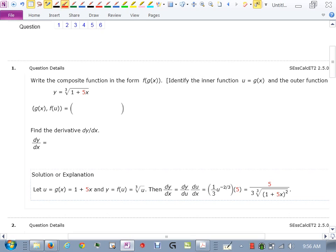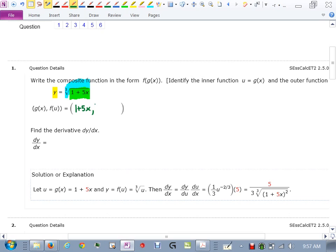Here's a way I would have explained this problem in the notes. Our function y is equal to a cube root of something, and inside that we have 1 plus 5x. So the inner function would be 1 plus 5x, and the outer function would be the cube root. The inner function is 1 plus 5x, and the outer function, which we refer to as a function of u, means we look at the entire inside as being our u, and therefore the outer function is the cube root of u.